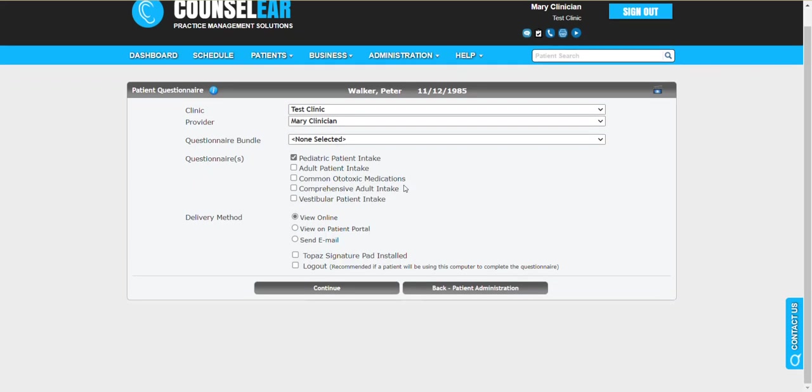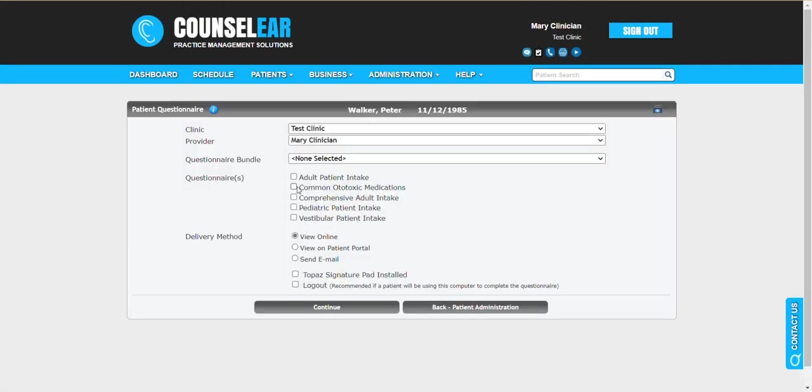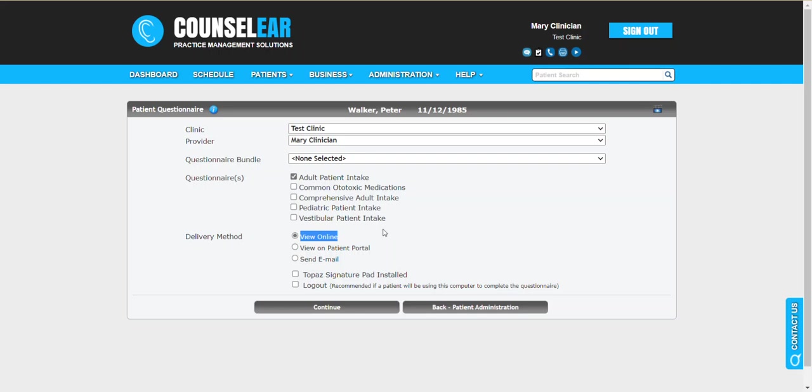Now we have some options down here. Once you have selected your questionnaires, let's say we'll stick with the adult questionnaire here. You can view this online. This is going to be used when the questionnaire is being completed in-house, meaning the patient is in the clinic. You may be handing them a tablet computer or you may set them up with a workstation like a laptop or desktop to complete the questionnaire. You may have your staff assisting with that process, with a staff member sitting with the patient collecting answers and entering them directly into the questionnaire on behalf of the patient.